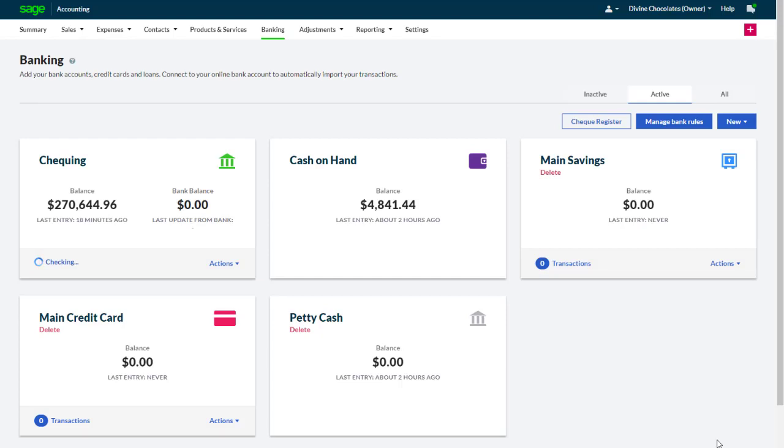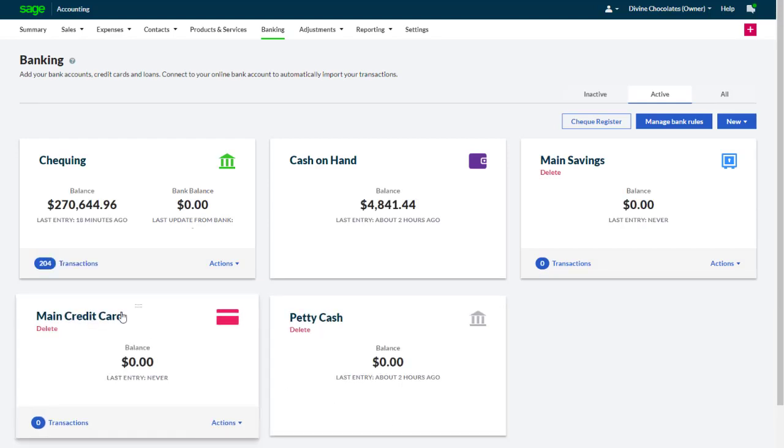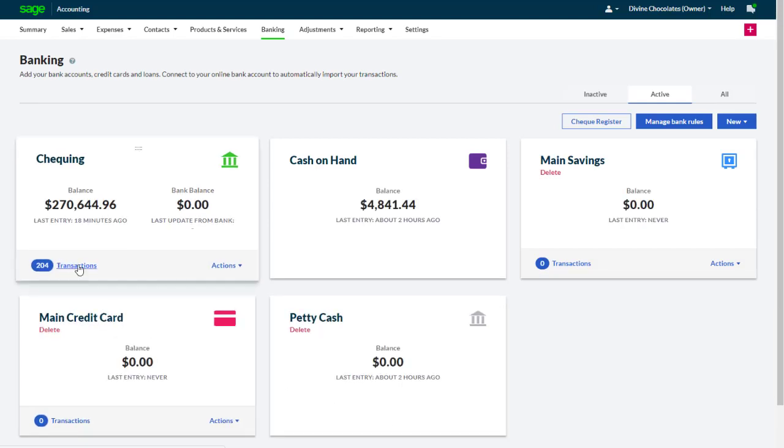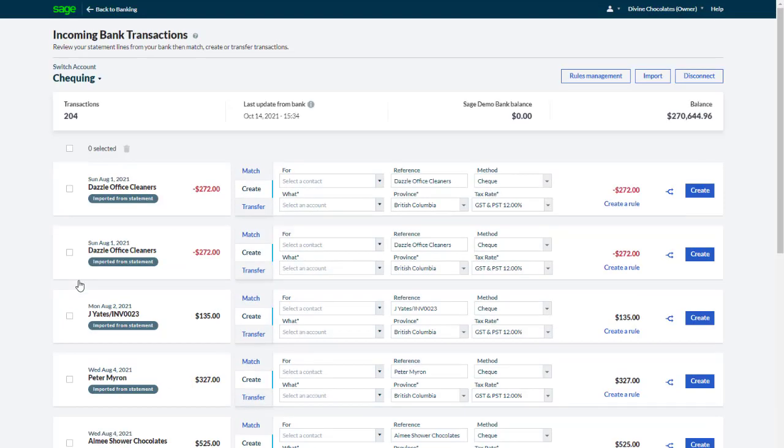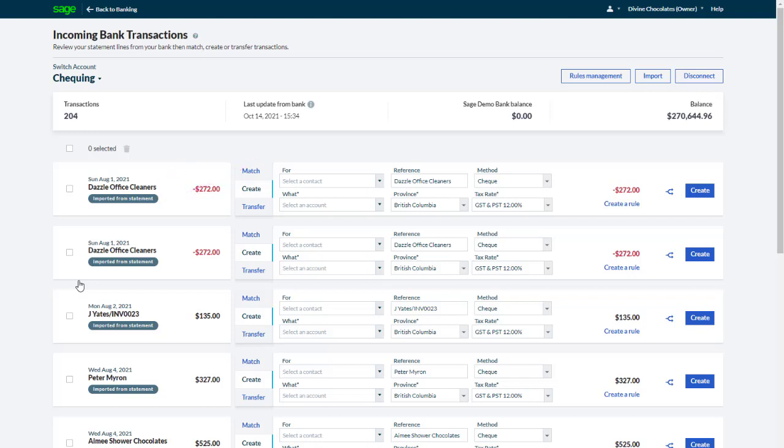When the transactions have loaded, they're added to the incoming bank transactions page. To keep things organized, the transactions are marked as imported from a bank statement. They're processed in the same way as bank feed transactions, though.